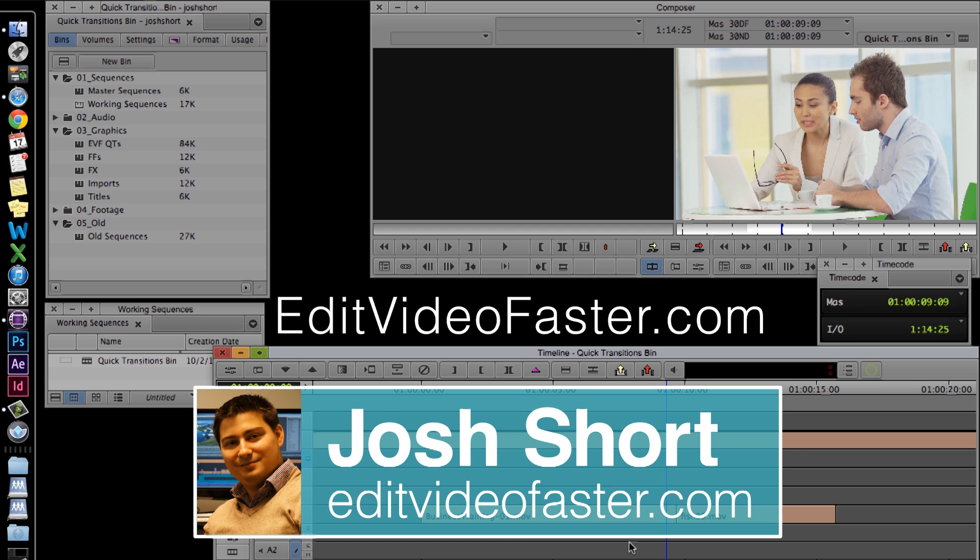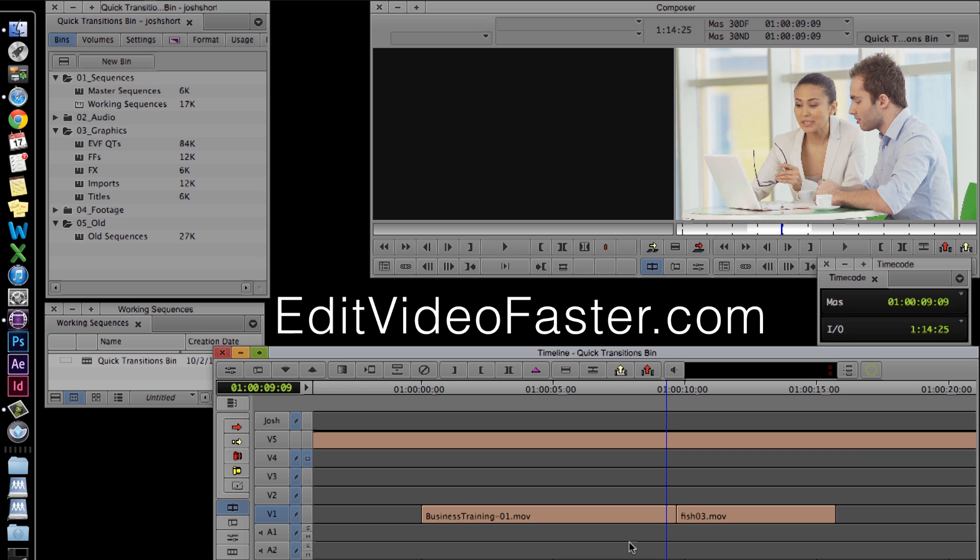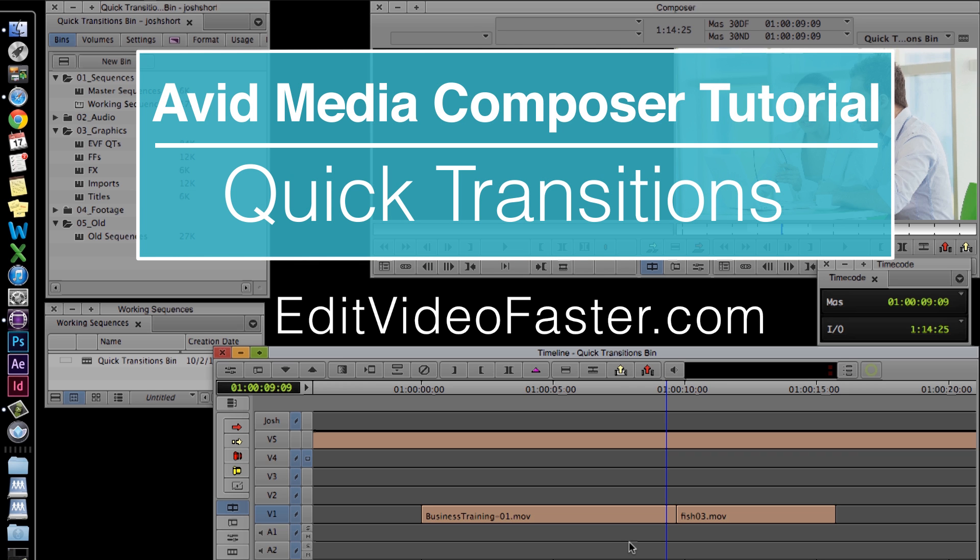Hey there, I am Josh Short from Edit Video Faster. This tutorial is on how to create and use quick transitions in Avid Media Composer.